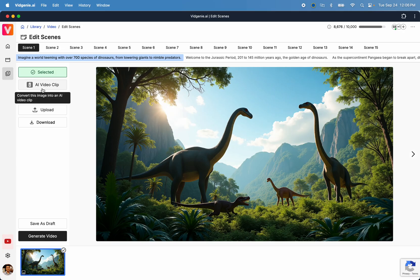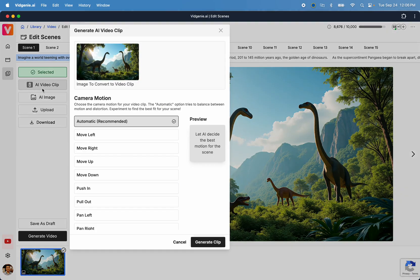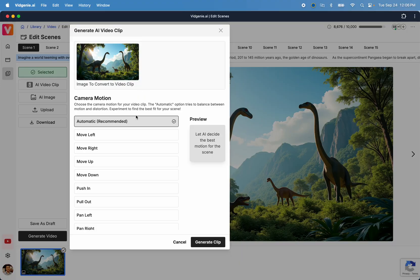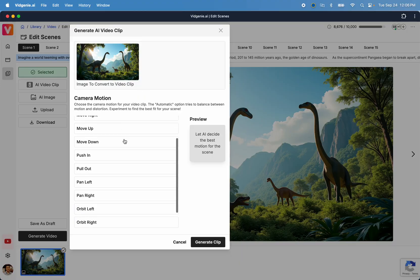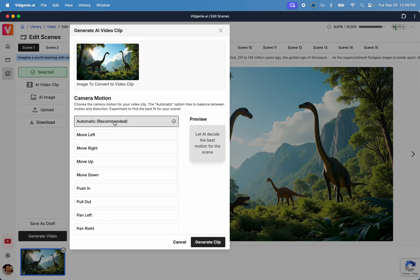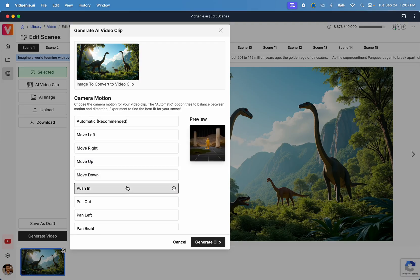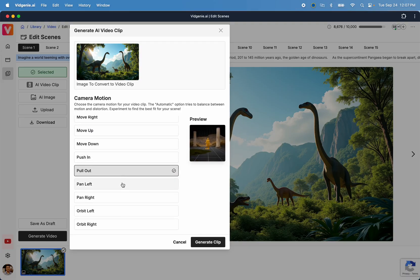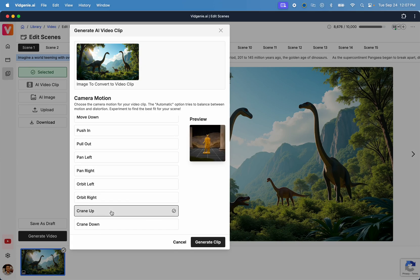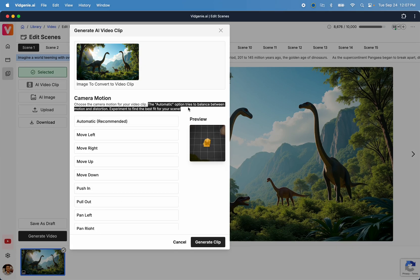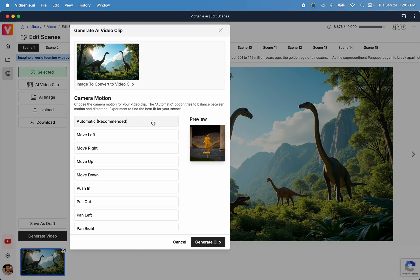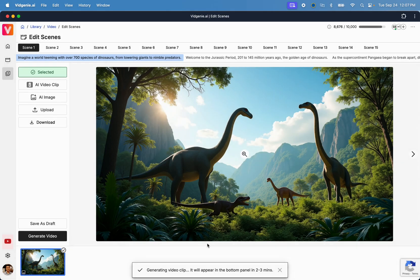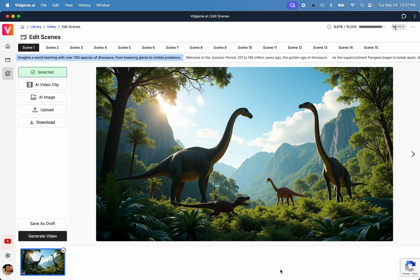Select a scene and click the AI video clip button. This will open up the generation dialog. From here, you can preview the image you are adding motion to. Next, select the camera motion effect that you want to add to the video clip. The automatic mode generally works well for most images, but feel free to experiment and express your creative skills. Next, click Generate Clip. This will kickstart our video clip generation process. Each video clip takes about one to two minutes to generate.